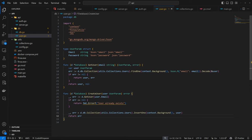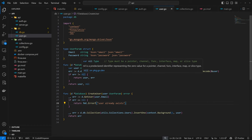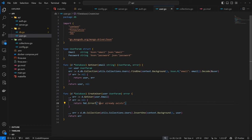There is an issue — the error string should not be capitalized, so that's fixed. Now we can make use of this within our register and login functions, so coming back into our auth handler.